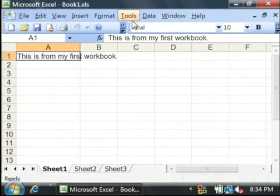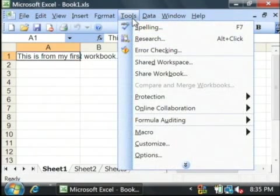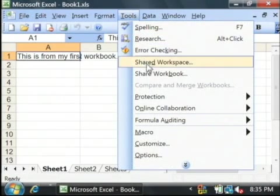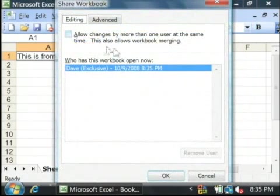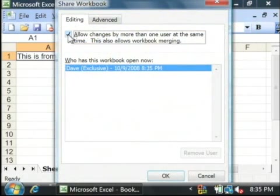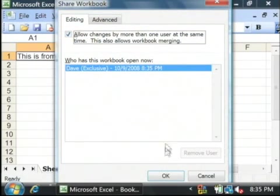Now, the first thing we have to do is share the workbook. So go up to the tools menu and select share. Check this little checkbox up here that says this allows workbook merging and say okay.